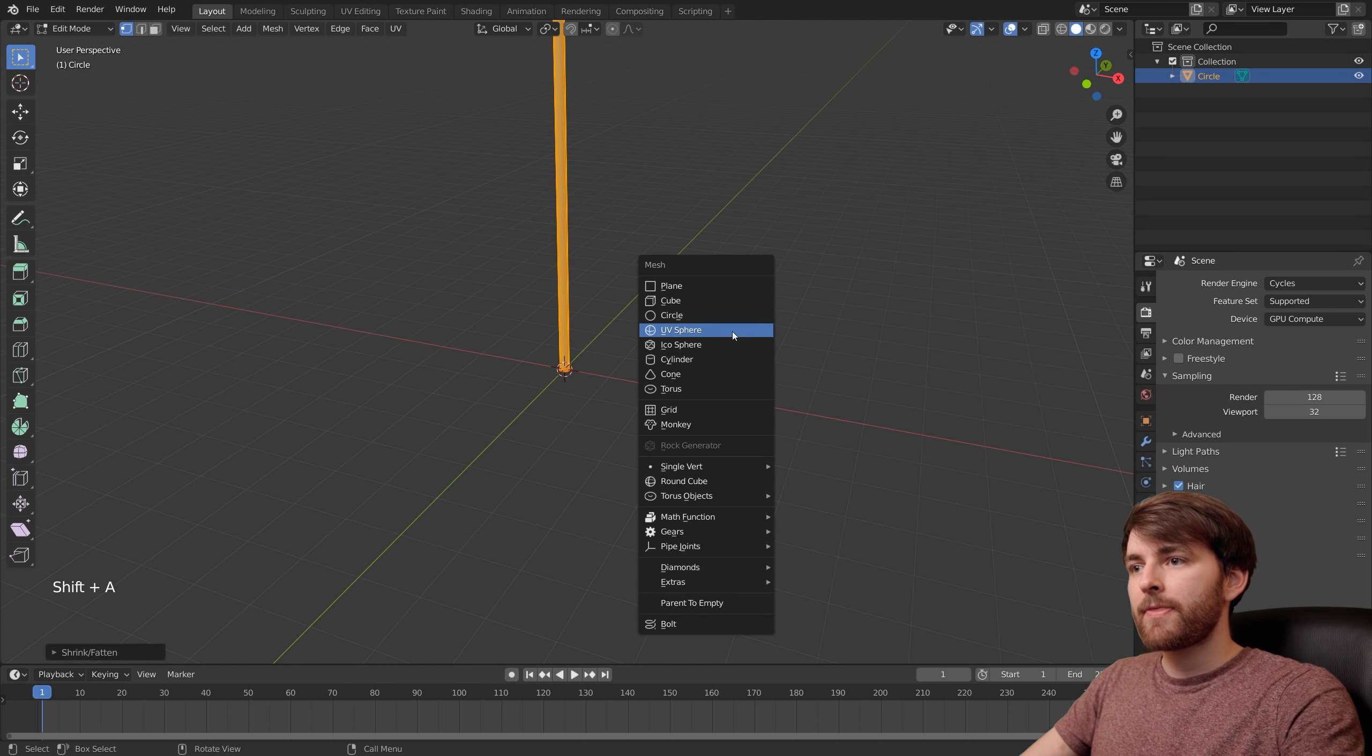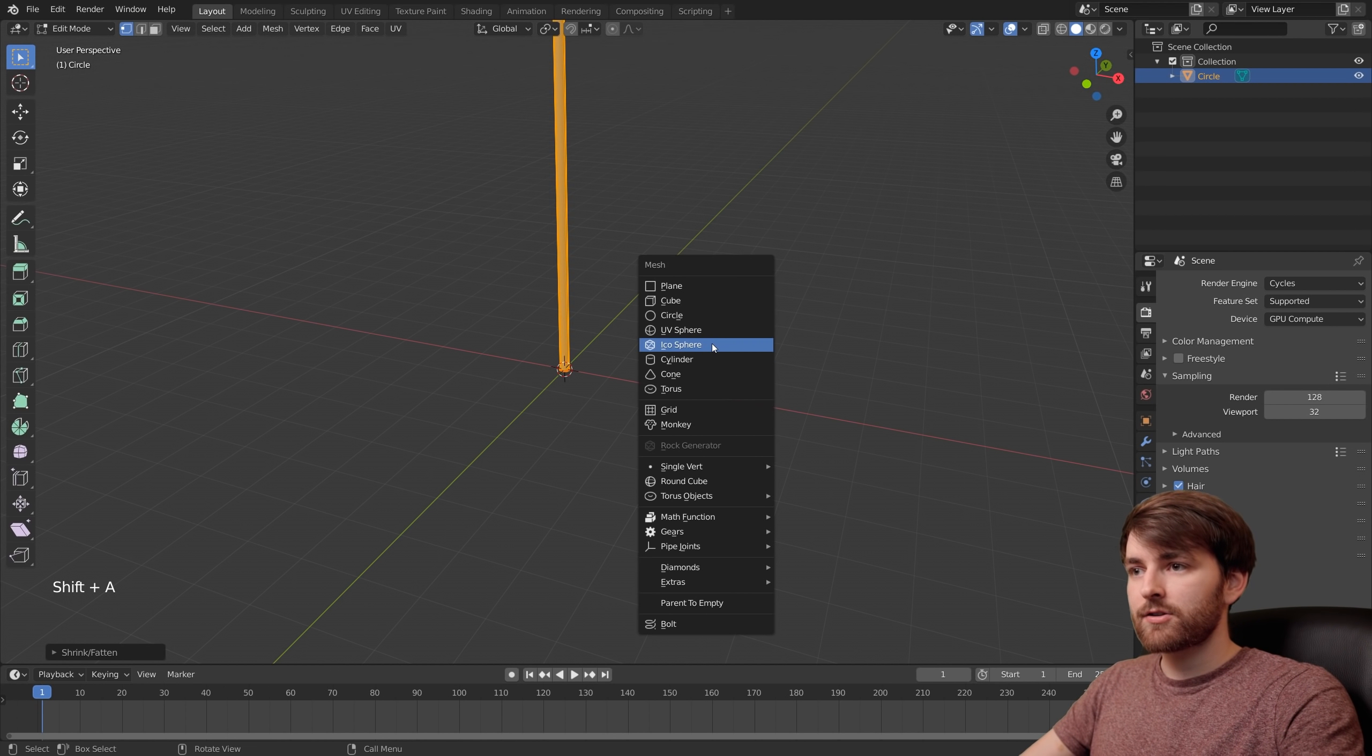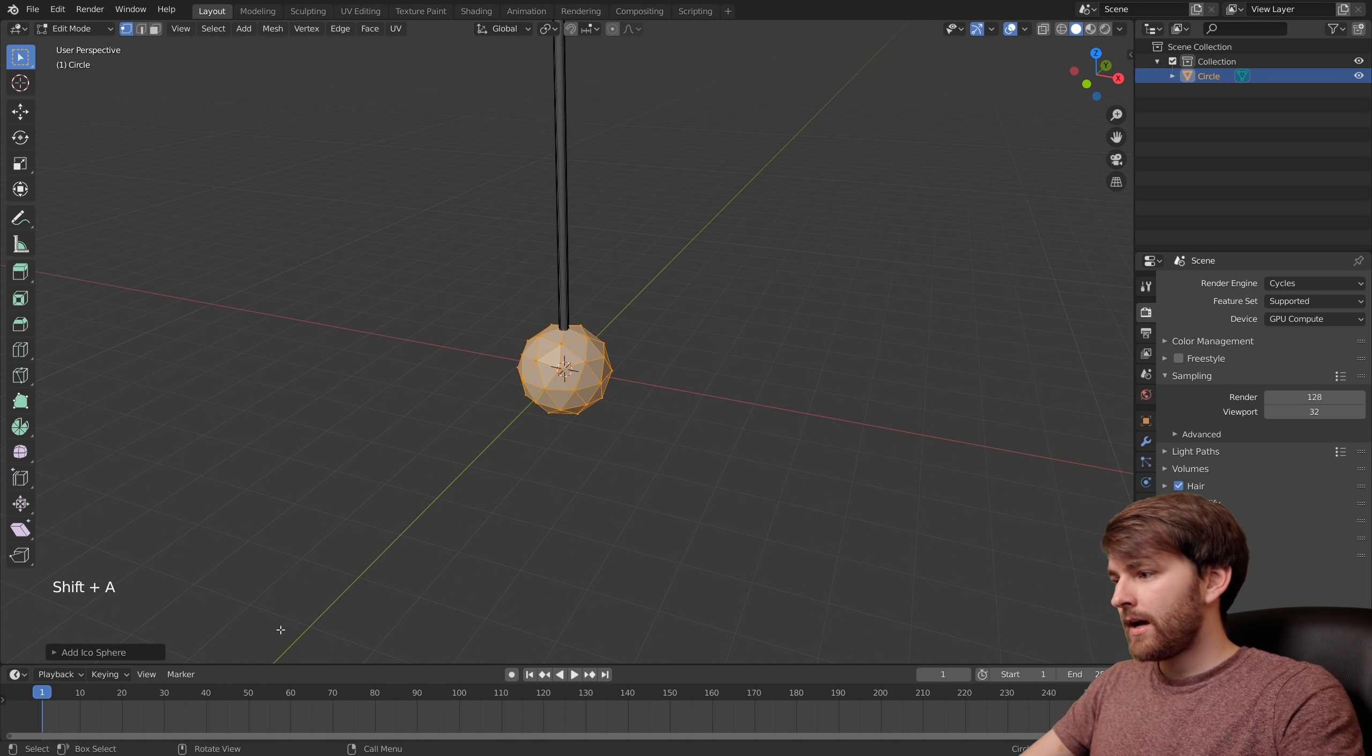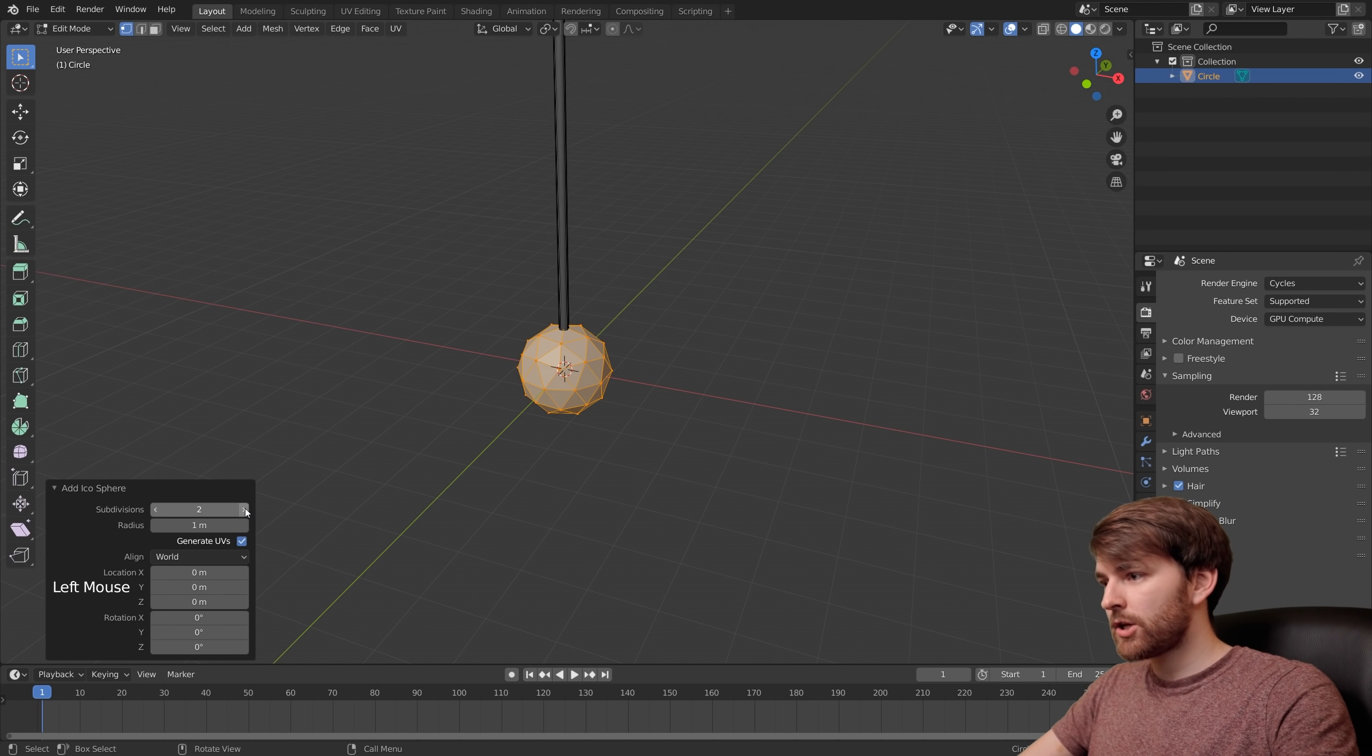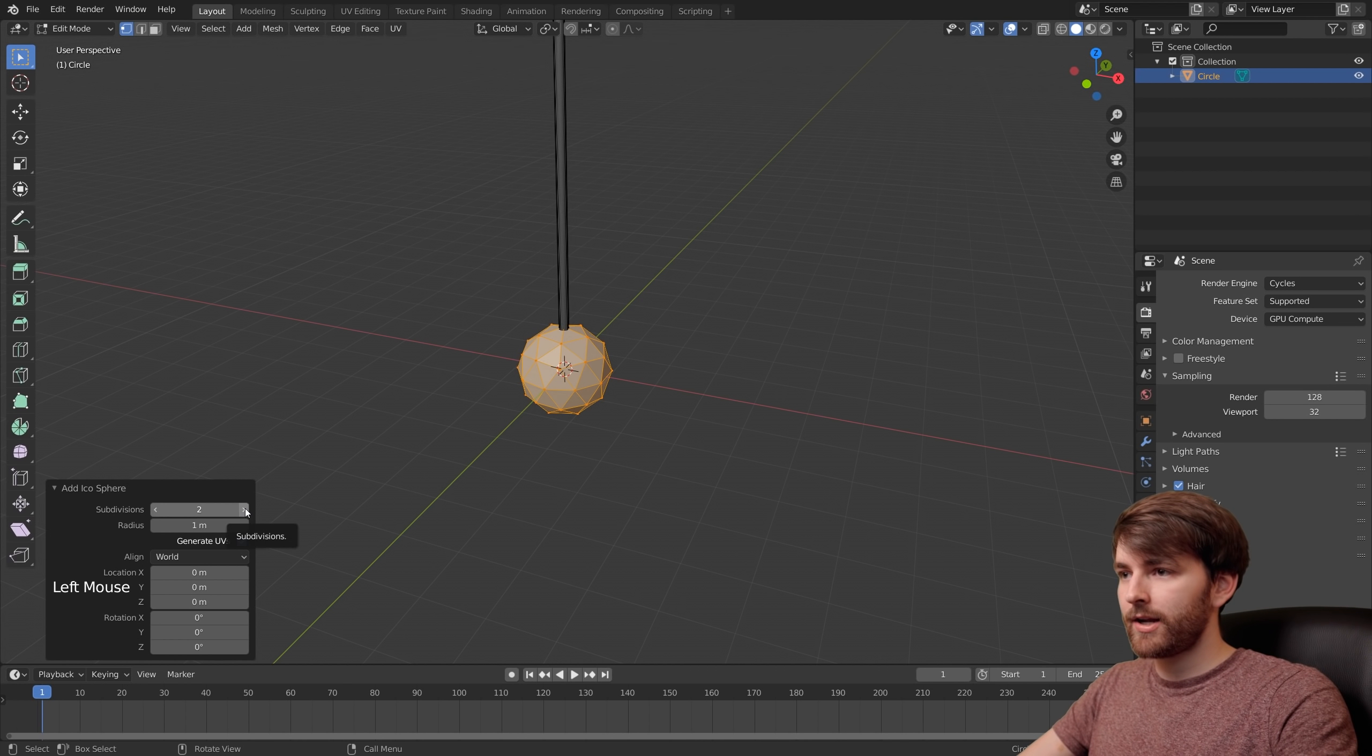Press Shift A and add an icosphere here. In this little menu you can set the subdivisions to 3.